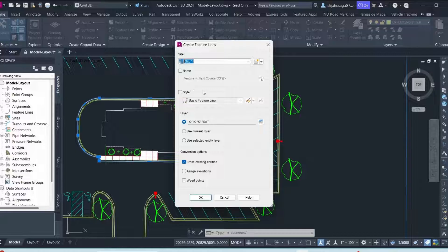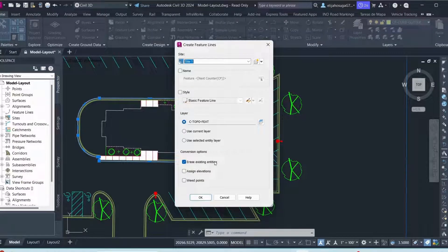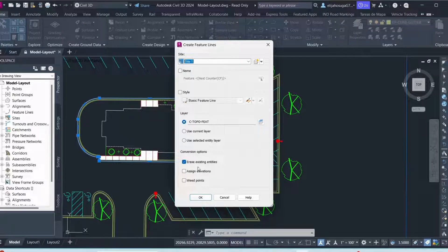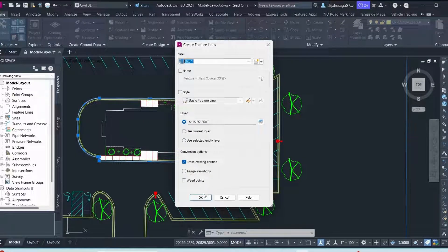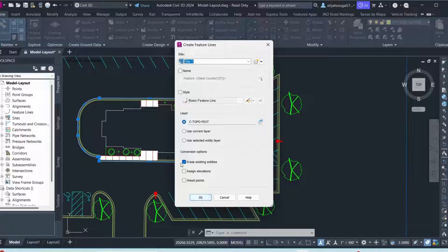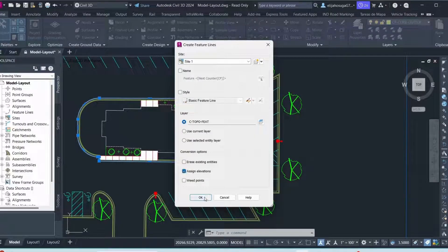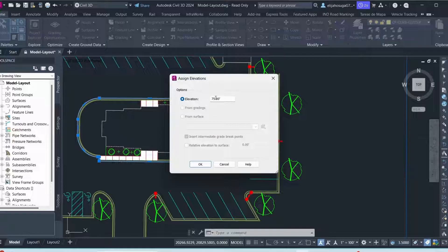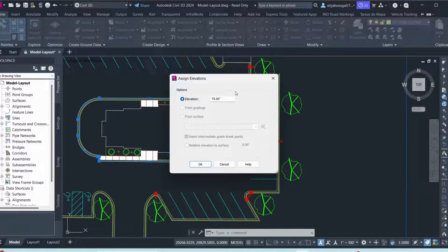And then down here, that is the default style. I'm okay with that style. I don't want to erase the existing entities and therefore I'll just click okay. I don't want to erase and then I want to assign elevations. So I click okay. I want to assign the elevation 75. So I'm okay.